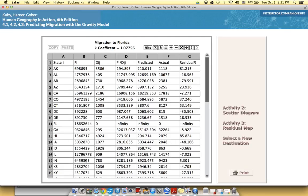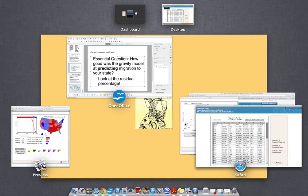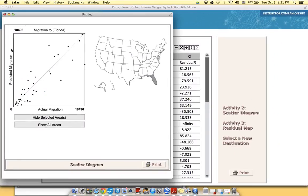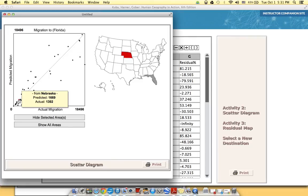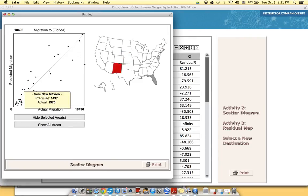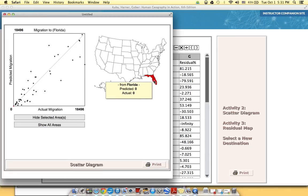All right. So then you had to go and make a scatter diagram, and of course you had to get rid of some of the outliers or some of the larger states or the states that had too much or their residual was too high so that you could open up this lower left-hand corner. So this scatter diagram is basically telling you how good the gravity model was at predicting population to the state of Florida.